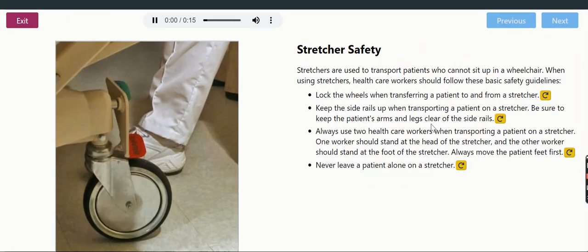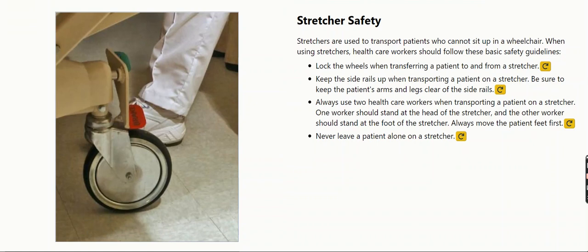Stretcher Safety. Stretchers are used to transport patients who cannot sit up in a wheelchair. When using stretchers, health care workers should follow these basic safety guidelines.